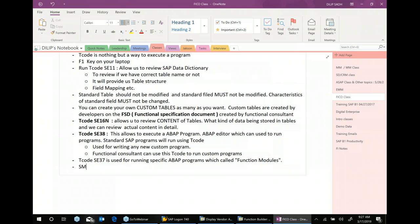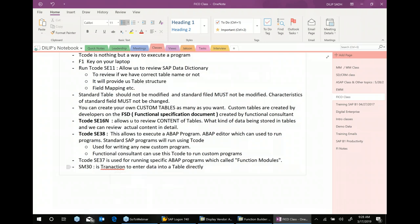Another transaction code is SM30. SM30 is a transaction code used to enter data into a table directly. Make a note of that statement — this is also another transaction code you will be using very often.